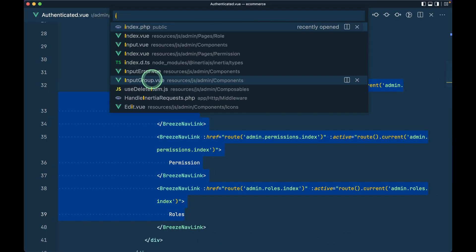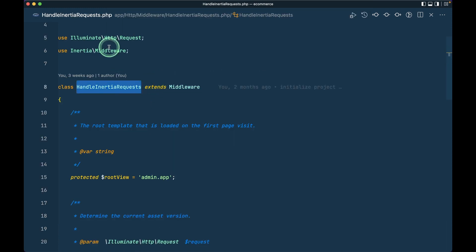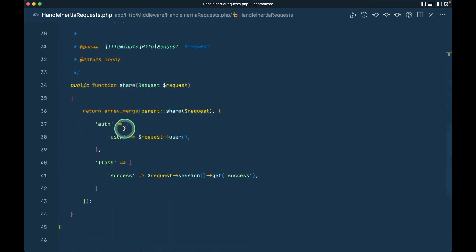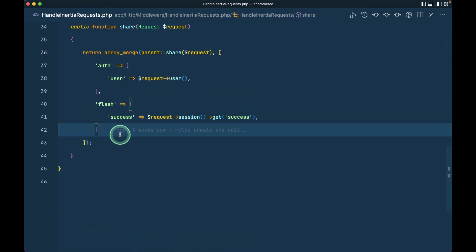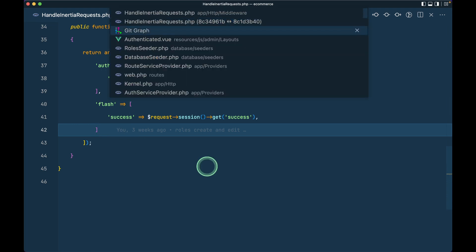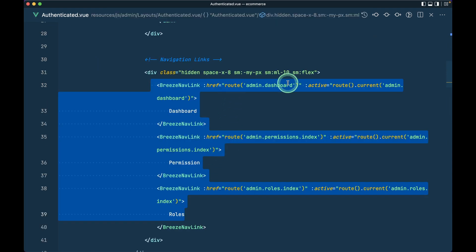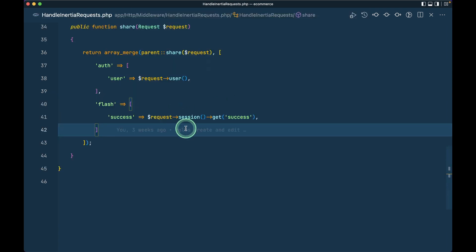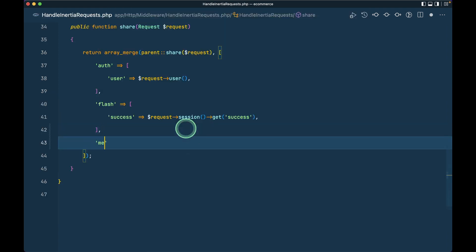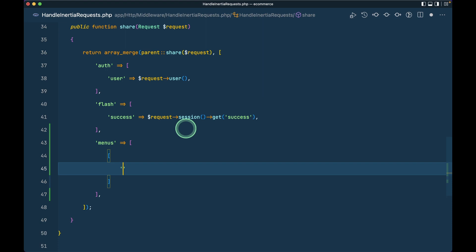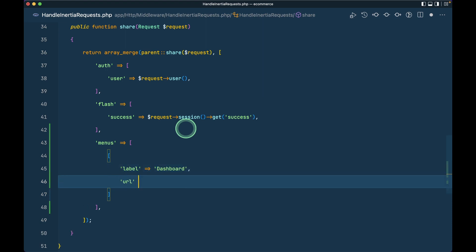Let me go to HandleInertiaRequest and pass the menus from here. If you look here we have a route and a label. So I'll write here menus and the first one will have label 'dashboard' and url set to route admin.dashboard. Similarly I'll write the other menus as well.